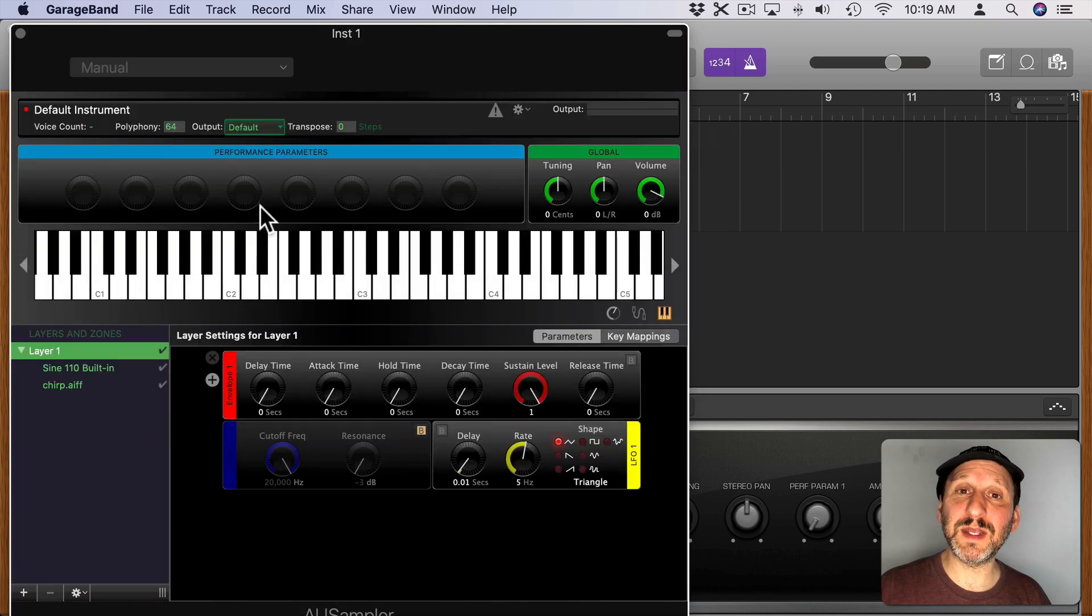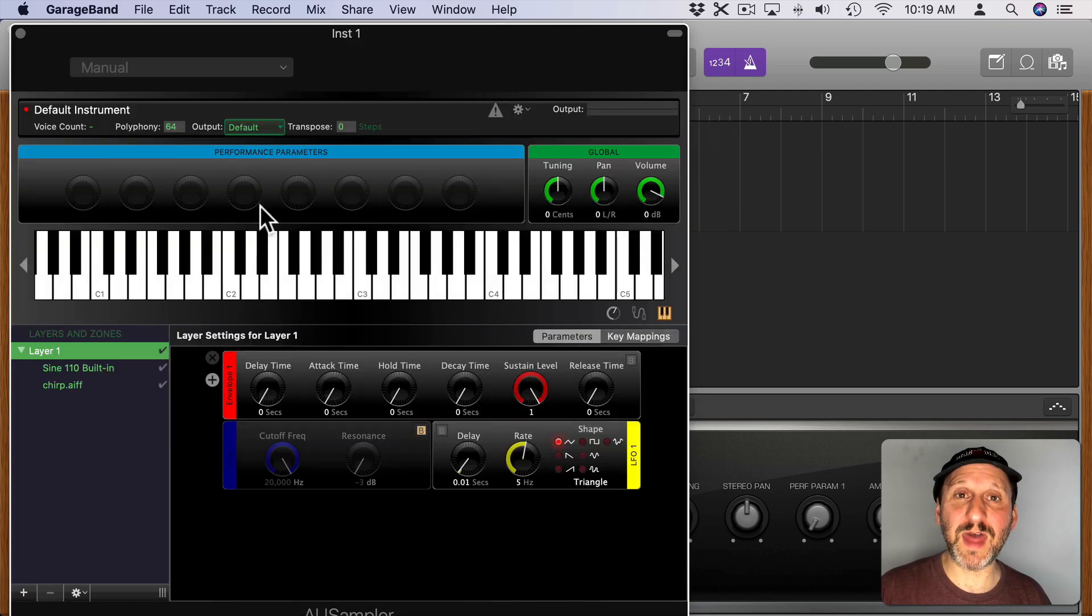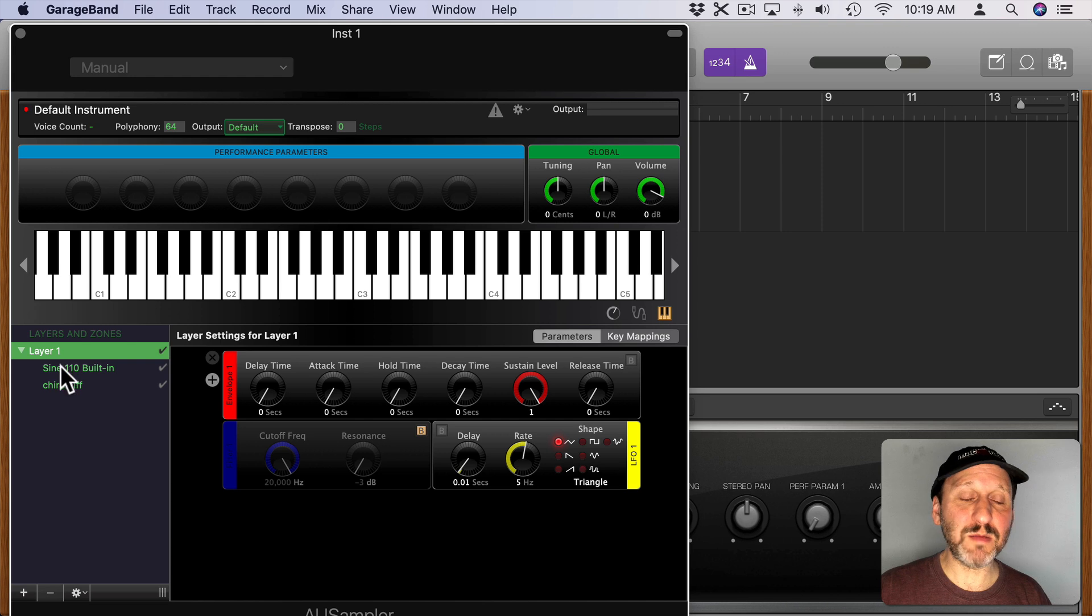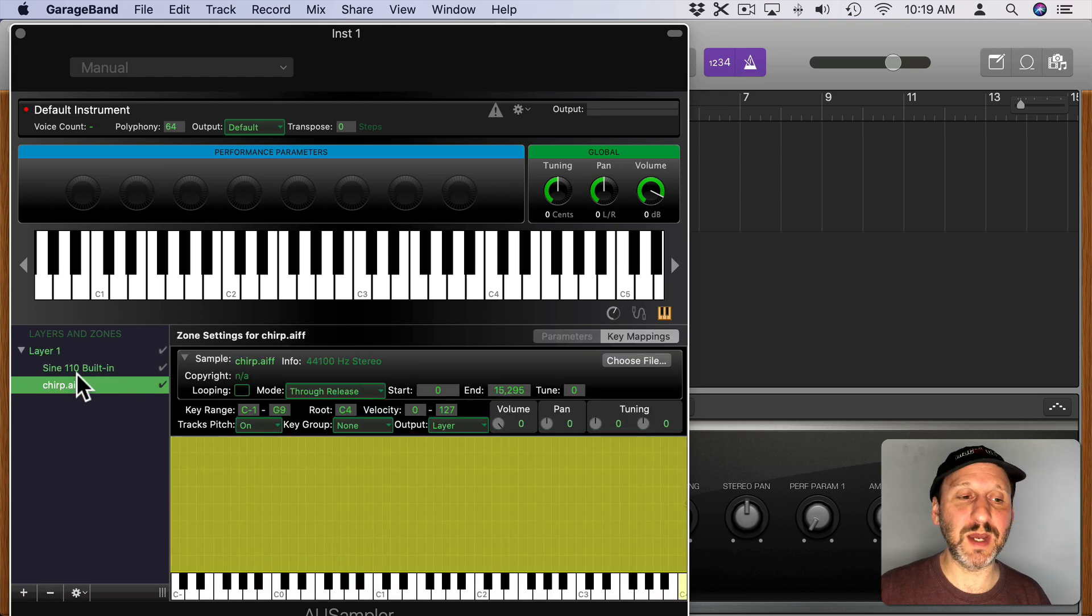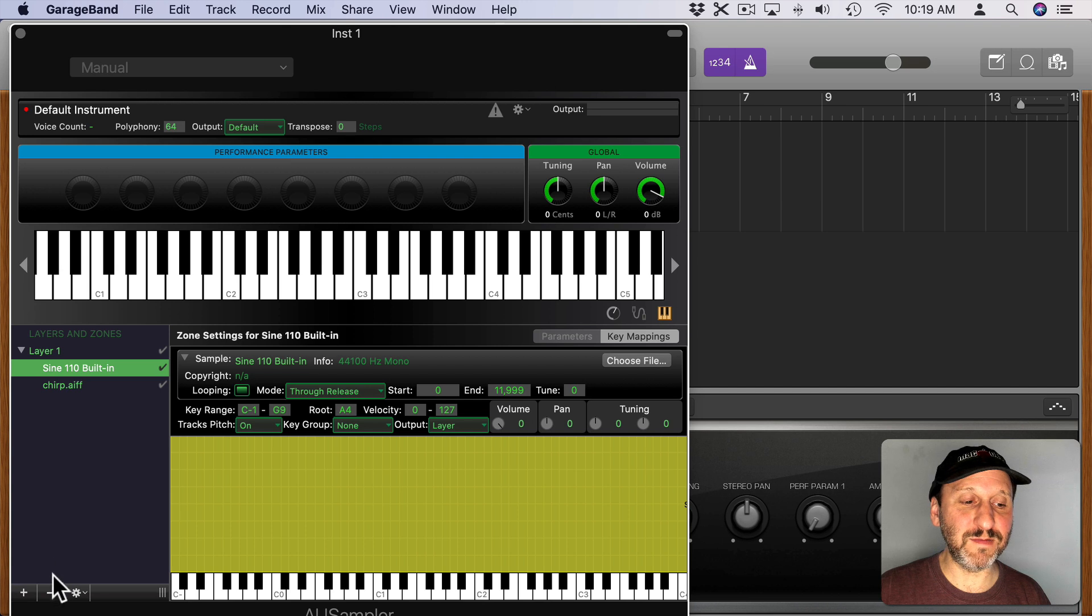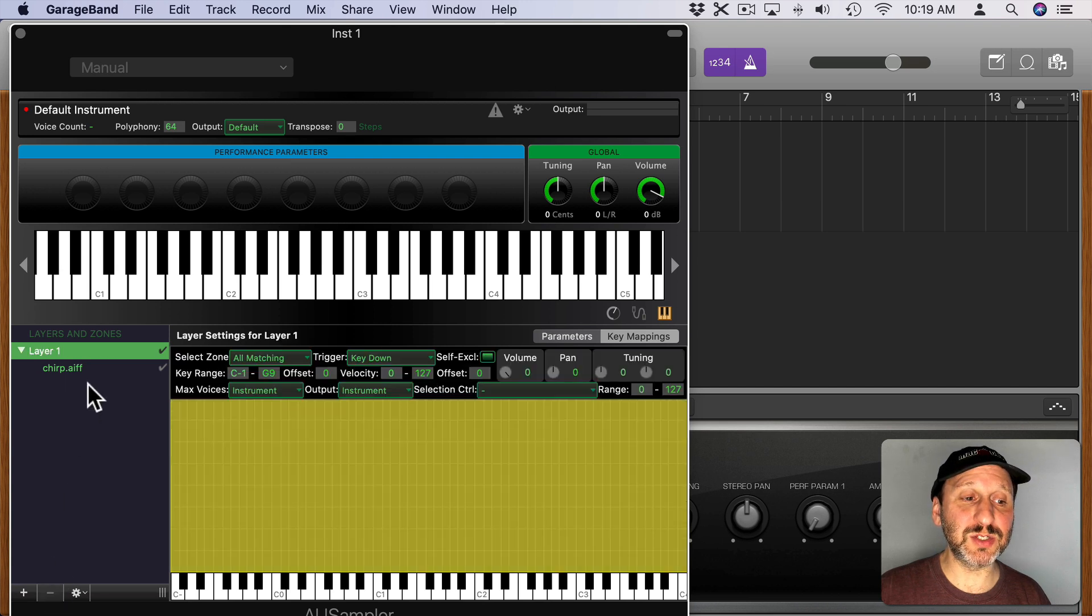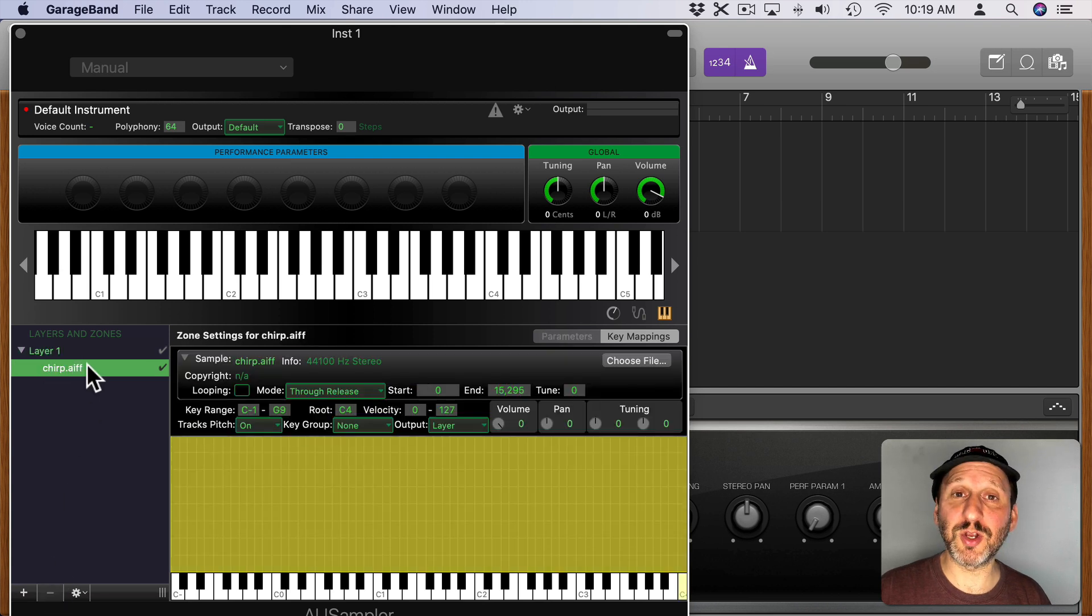Just a chirping canary. That's all it is. Just a recording of that. Now you can see I've got both in here, the sine wave and the chirping canary. I'm going to select the sine wave there and hit minus so just the chirp is left.